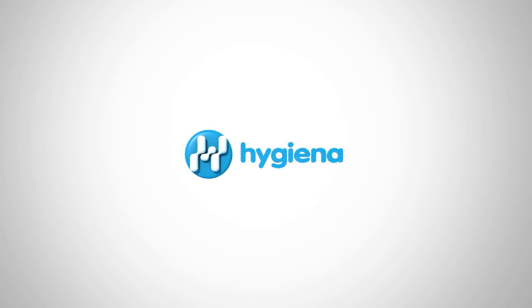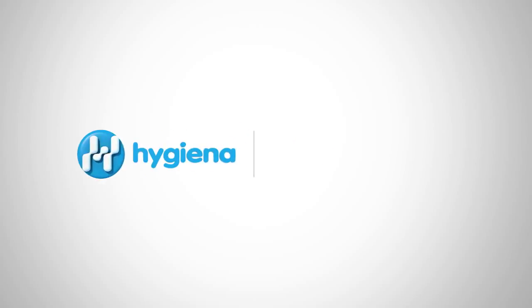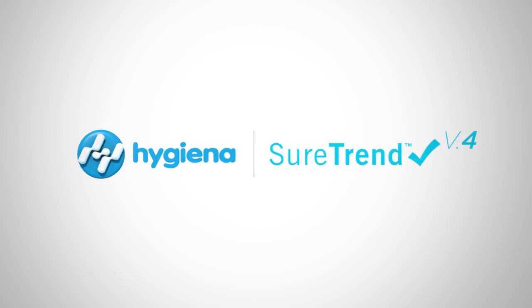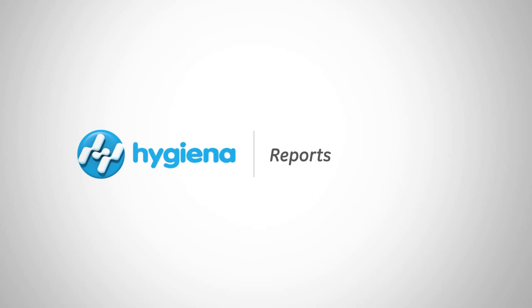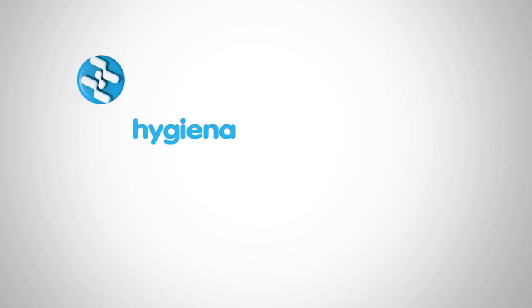Welcome to the SureTrend 4 instructional video series for healthcare. In this video, we'll cover running reports. Let's get started.